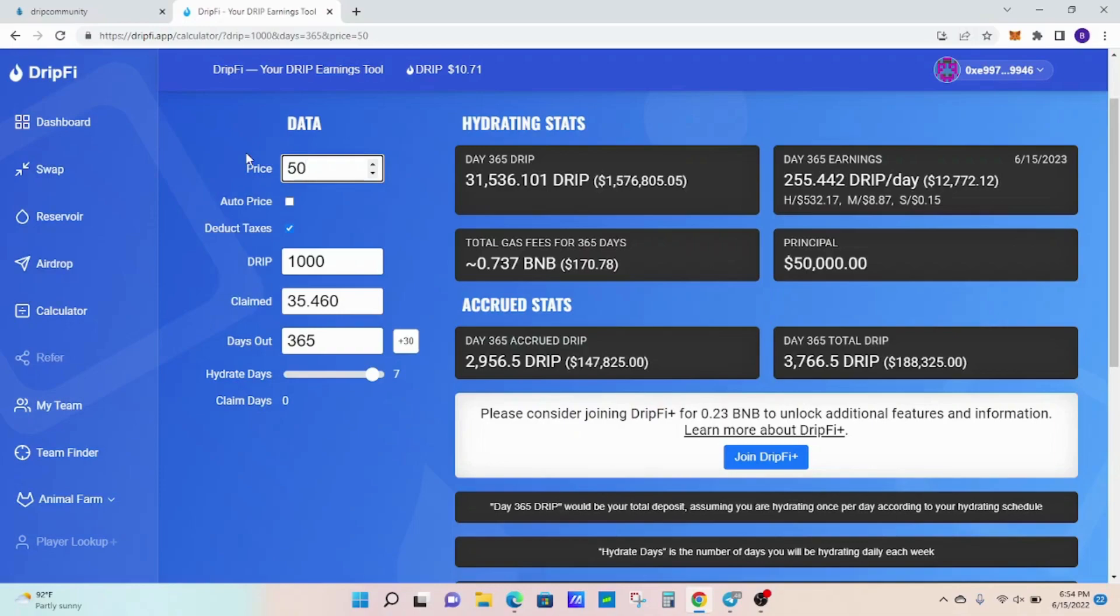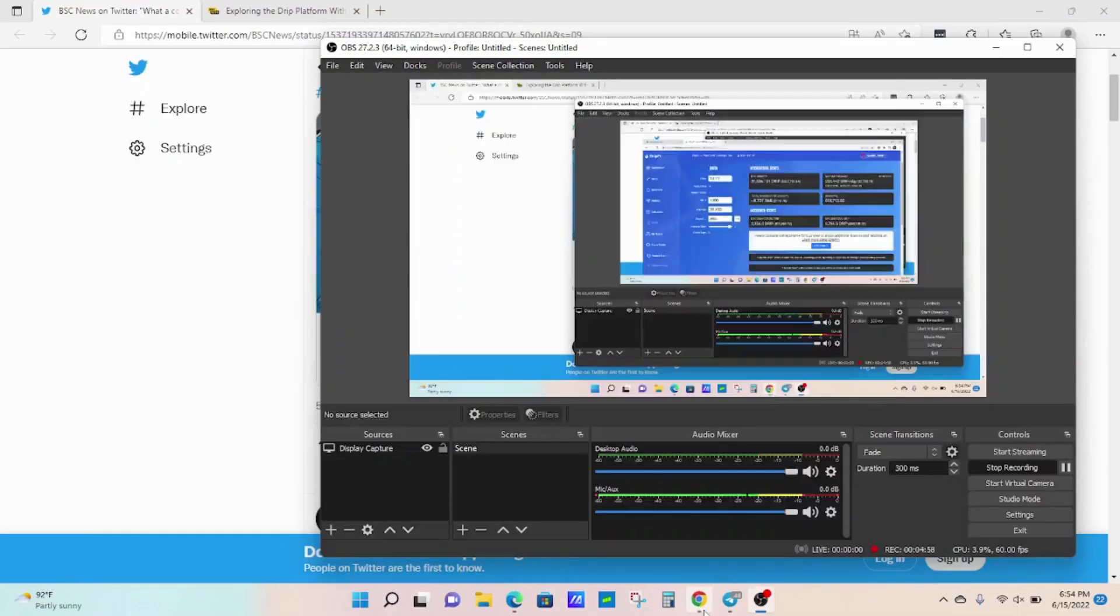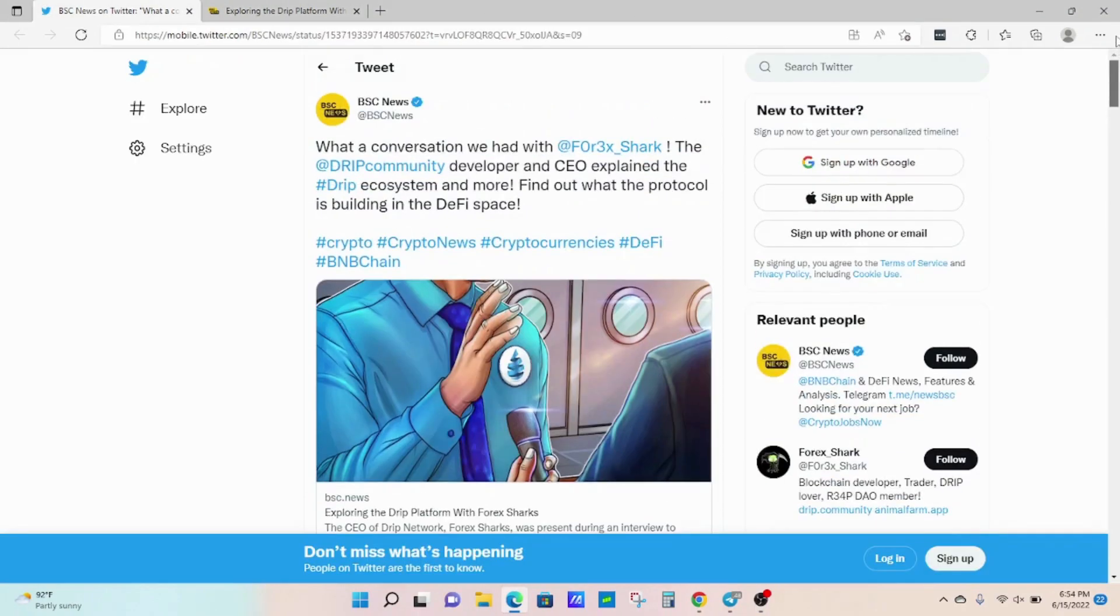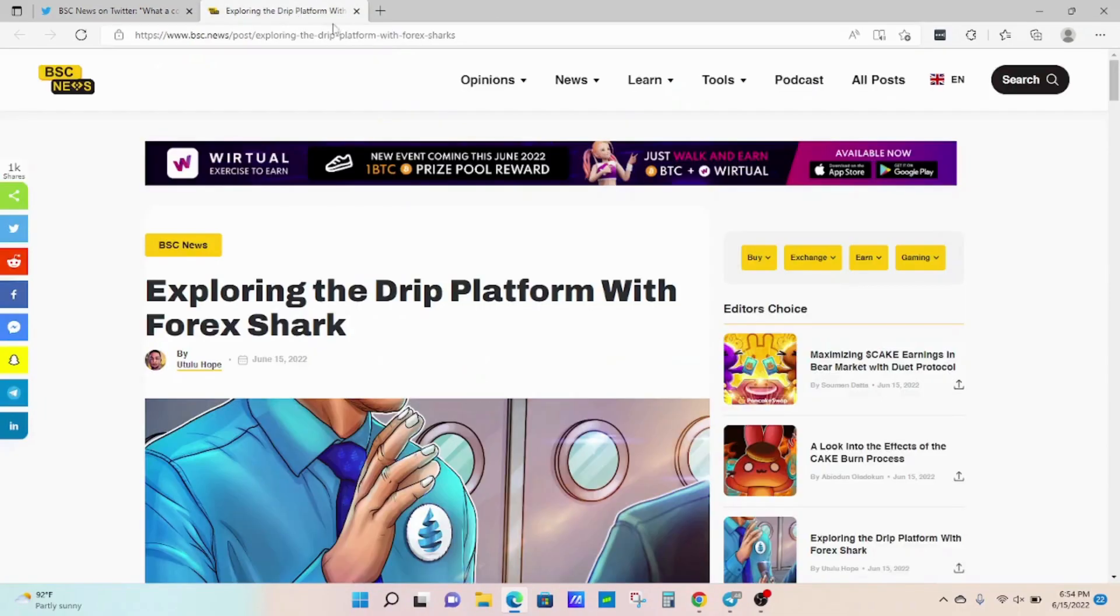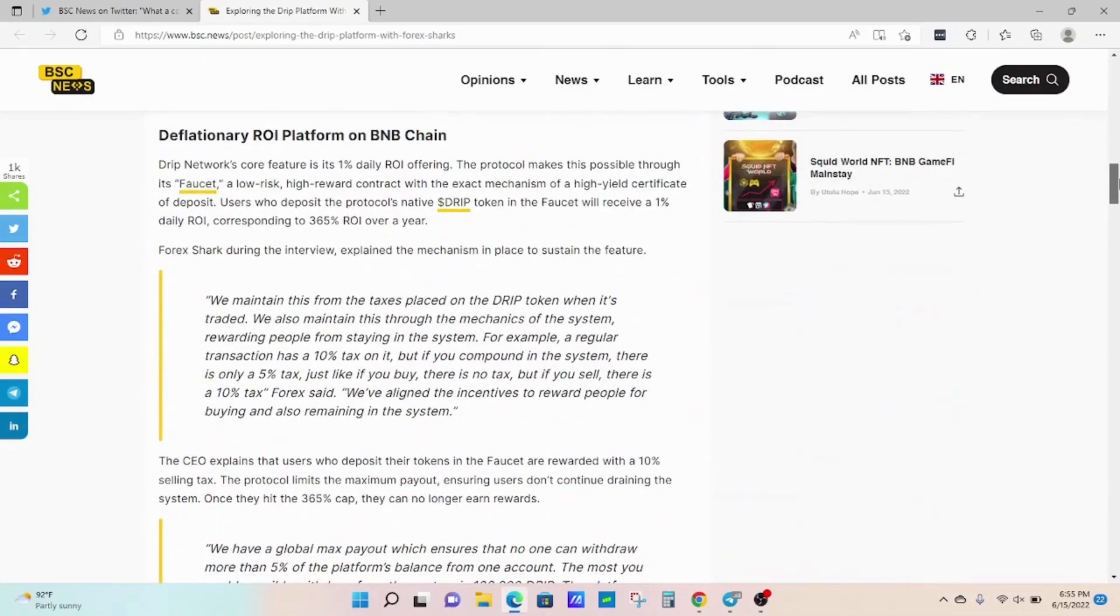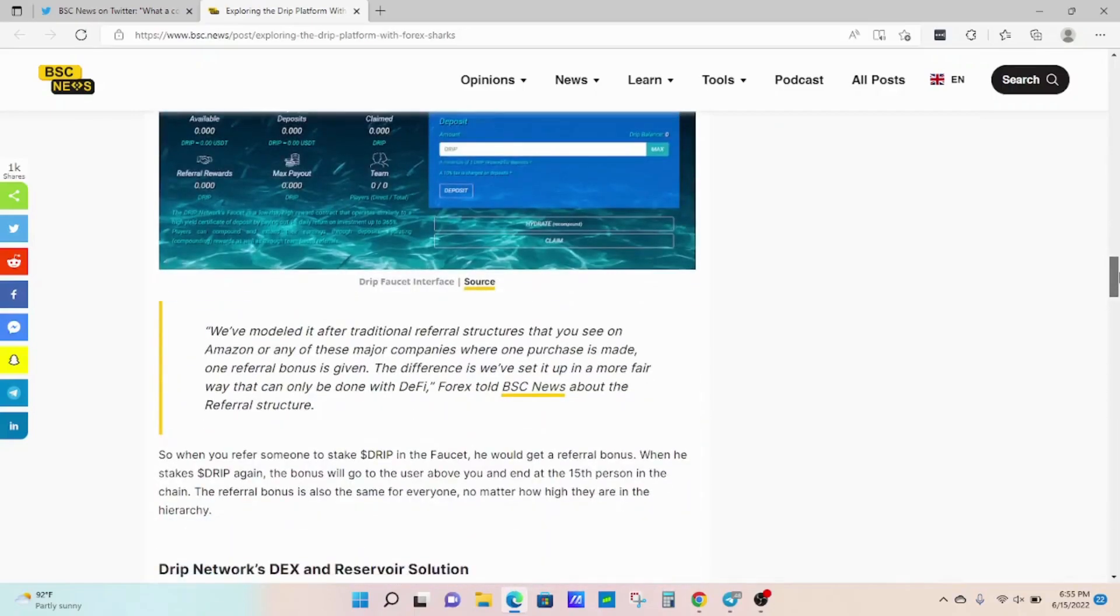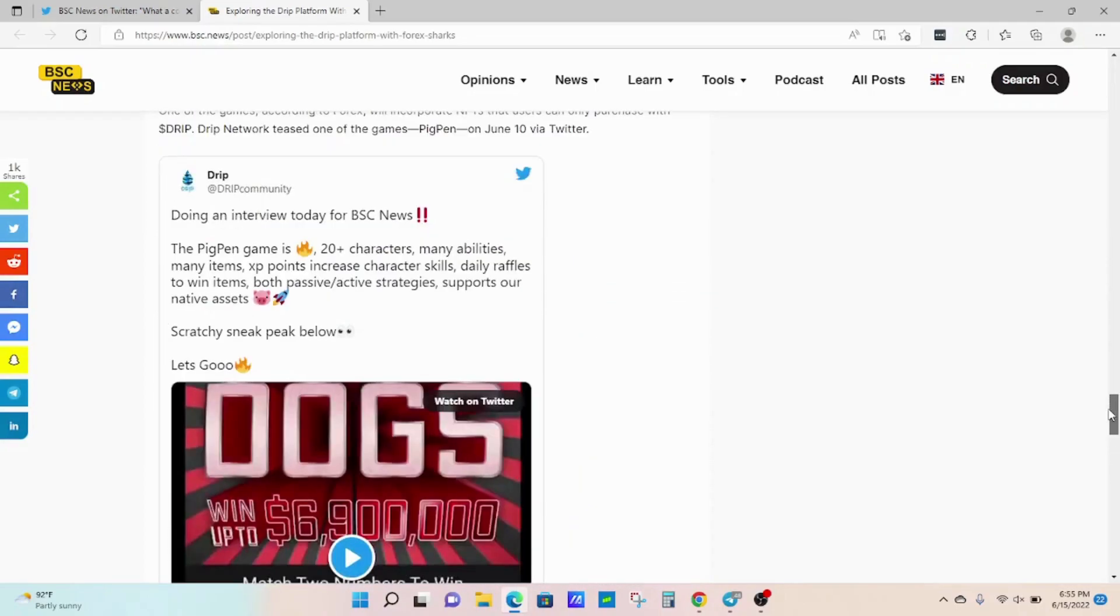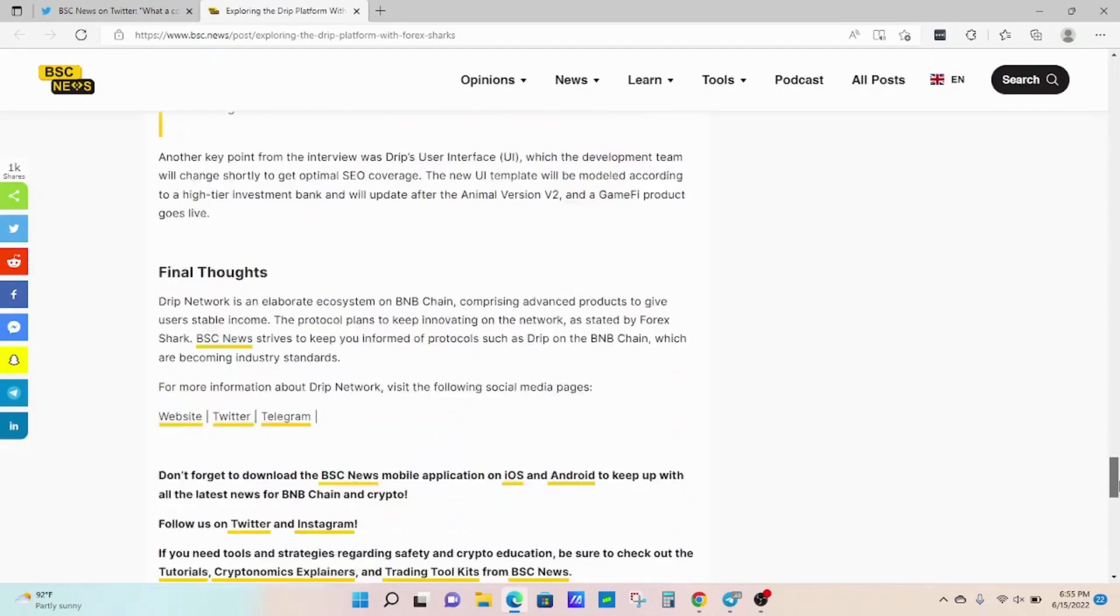Another thing too—the price right now is at $10.71 but we still have Forex out there really promoting the project. I don't know if many of you saw this, but let me pull this up. This is a tweet from BSC News. The other day he talked about doing an interview—they say what a conversation we had with Forex Shark, talking about the DRIP community. I actually have the article they posted today: exploring the DRIP platform with Forex Shark. He's doing what he's saying, he's keeping his word and getting the DRIP network out. They even have the tweet of the dogs, the dog scratchy scratchy game.